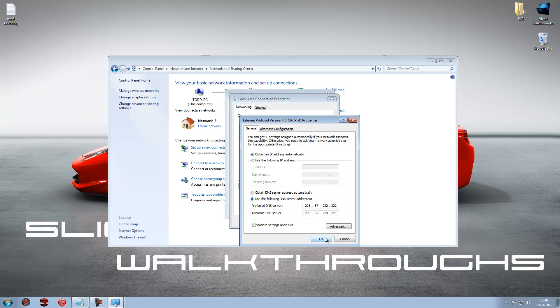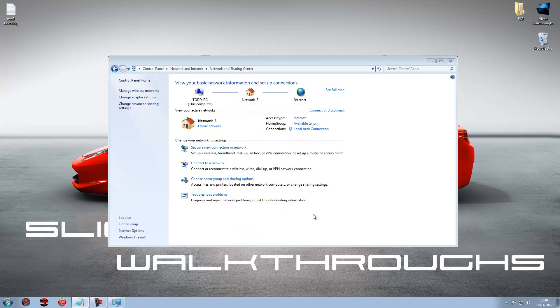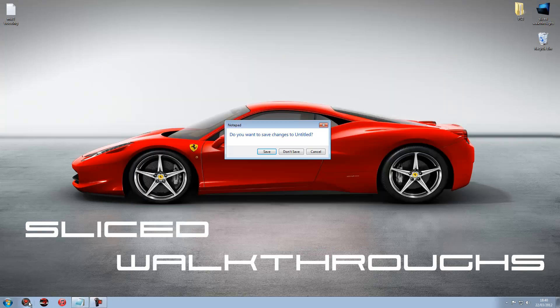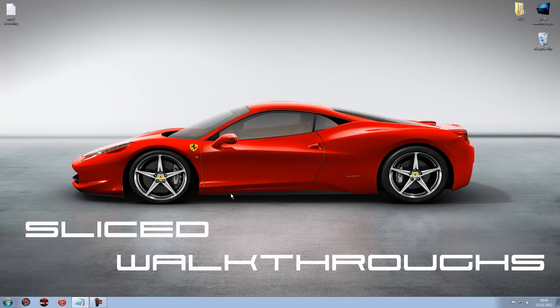And then just press okay. Close, close, close that. And then you should see a difference. I did it before and it worked fine. Just cancel that. Okay.